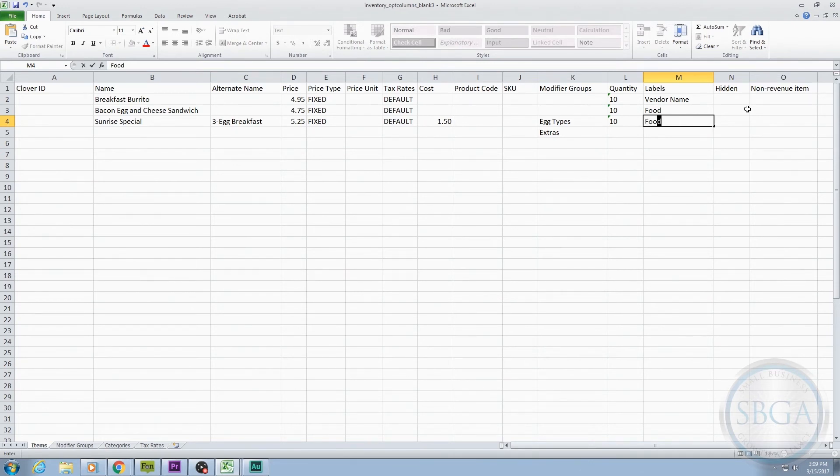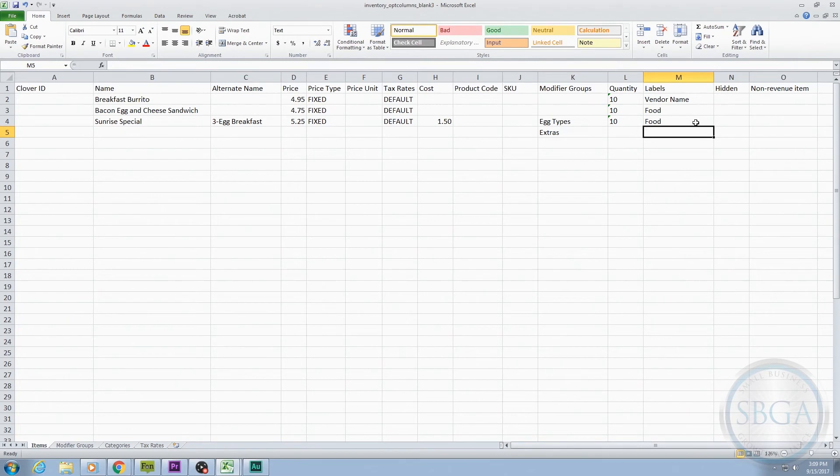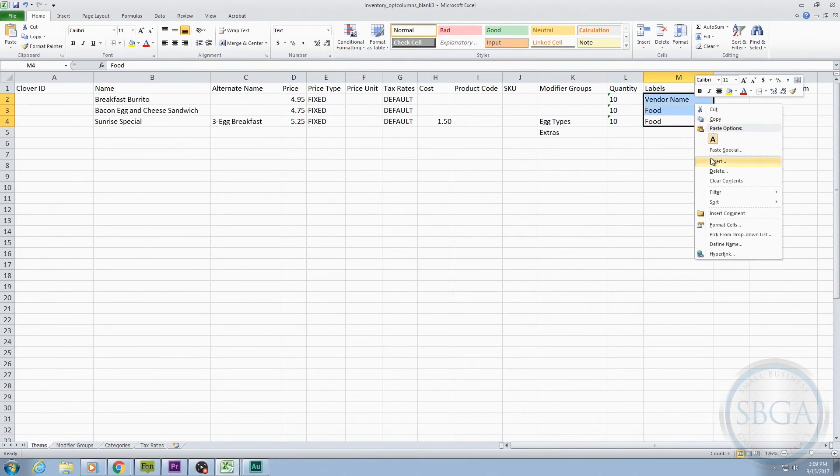In that case, we would type food or beverage next to each item in the Labels column. If you can't think of a specific use for the Labels column, you can always leave it blank and come back to it later.